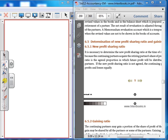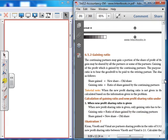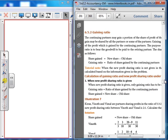The first adjustment is the gaining ratio. The continuing partners may gain a portion of the share of profit of the retiring partner. The gain may be shared by all the partners or some of the partners. The gaining ratio is the proportion of the profit which is gained by the continuing partners. The purpose of finding the gaining ratio is to bear the goodwill to be paid to the retiring partner.